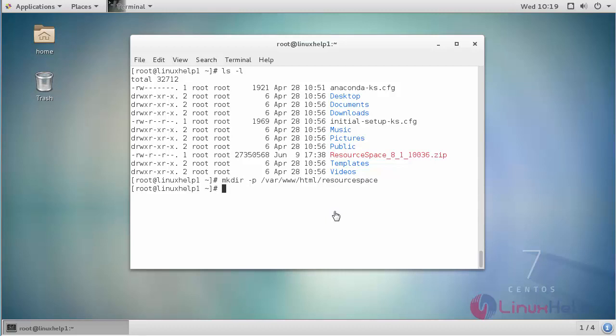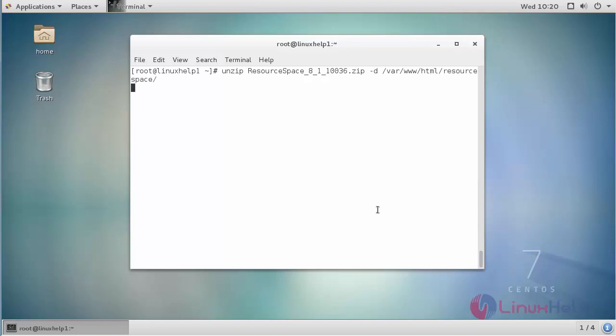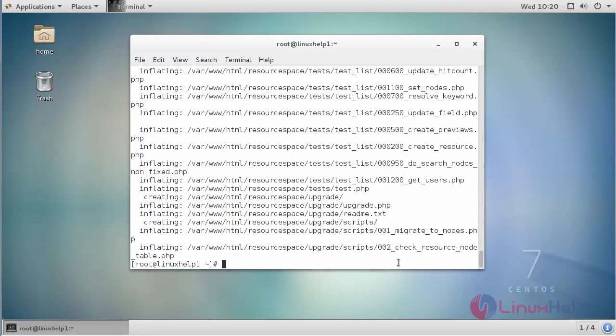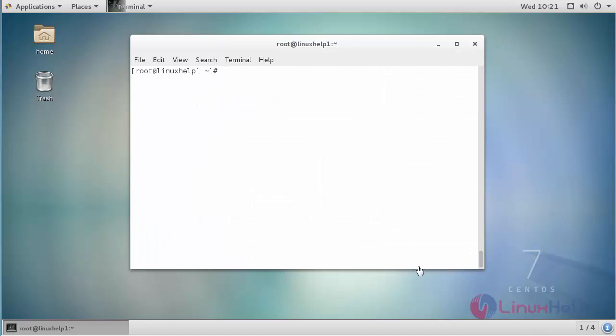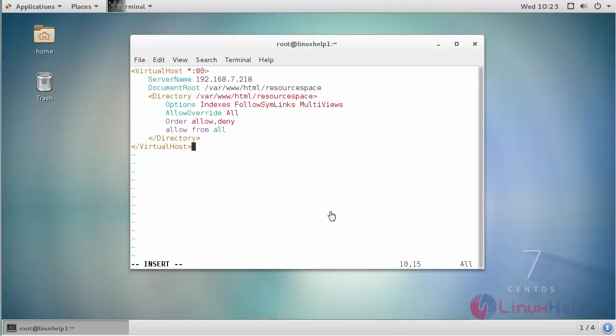After creating the directory, extract the zip package into it. Go to Apache virtual host configuration for ResourceSpace. Inside the configuration file, provide your configuration and save the changes.